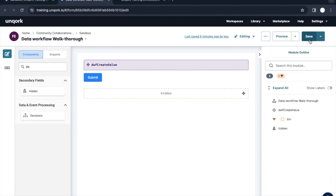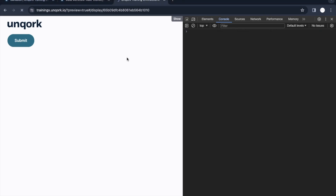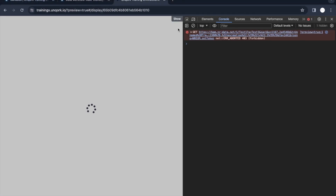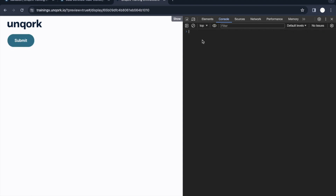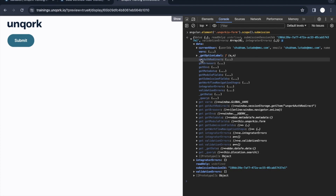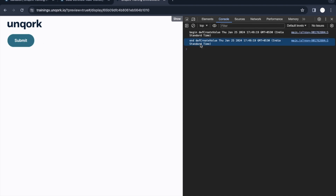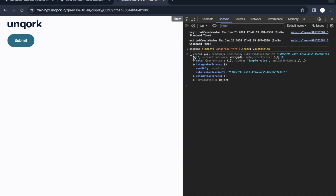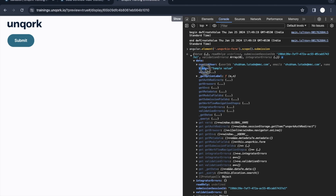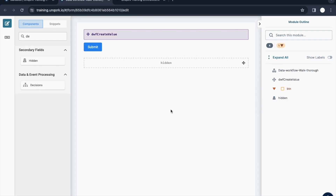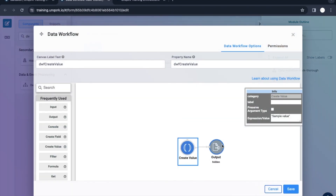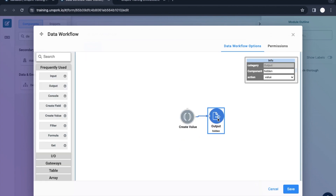If I refresh and click the submit button — but before that, let me show you that we don't have anything here right now. It's completely blank. We don't have a hidden variable as of now. When I click submit, the data workflow will get triggered and whatever value we created inside it will be put into this hidden component, having the value that we put in the create value component.